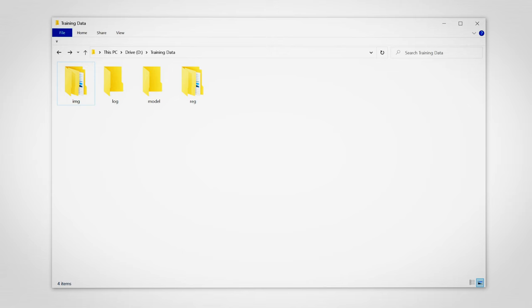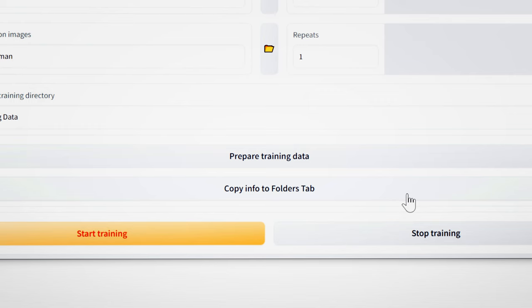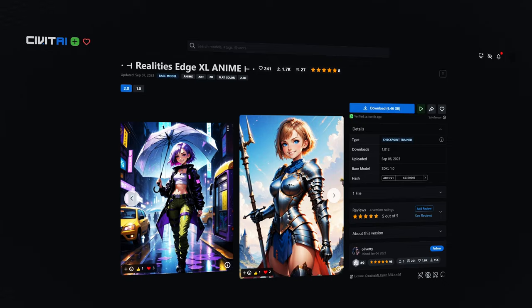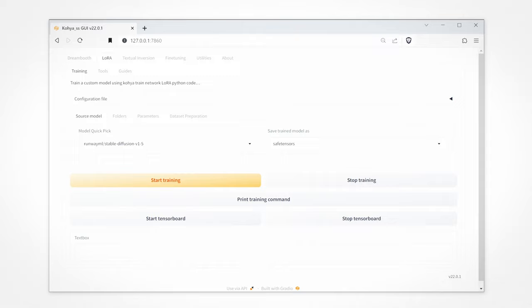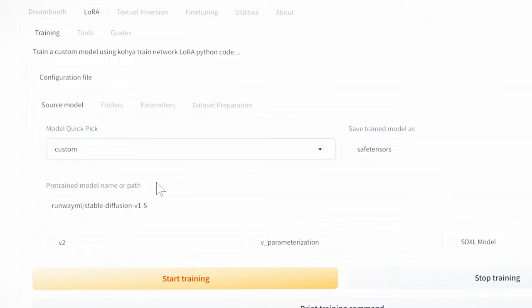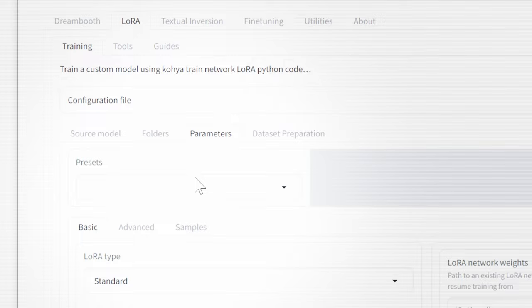Click Prepare Training Data and Copy into Folders tab. This is going to save a little bit of time later. I'll be using the checkpoint that I use to create the dataset which is Reality's Edge Anime Edition. In training go to Source Model, Model Quick Pick Custom and then load your source model and click SDXL and head over to Parameters. Select the standard LoRA type and batch size to 5.